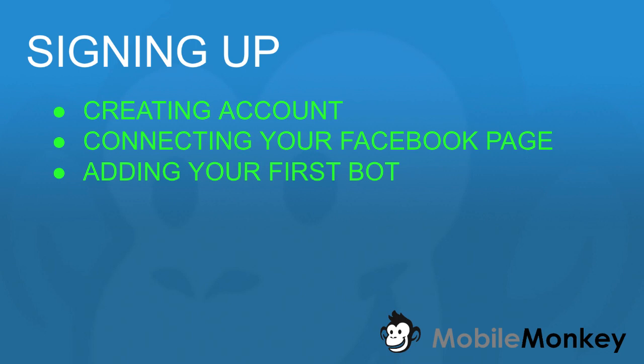Hello and welcome to MobileMonkey. This is Craig, and in this video we're going to show you how to sign up your first account with MobileMonkey, how to connect your Facebook page, and a few important settings that you need to configure on your Facebook page.